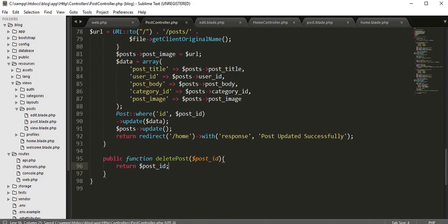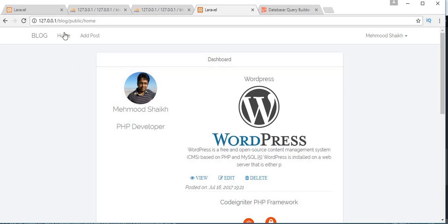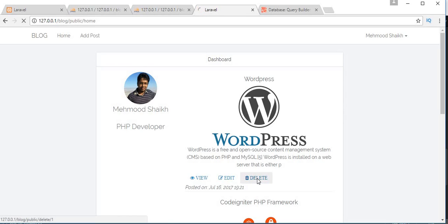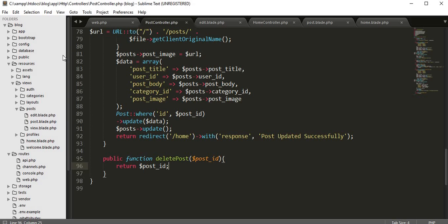Let's save it and refresh the page. Now if I click on this delete, I will be redirected to delete slash one. This is the ID of the post.